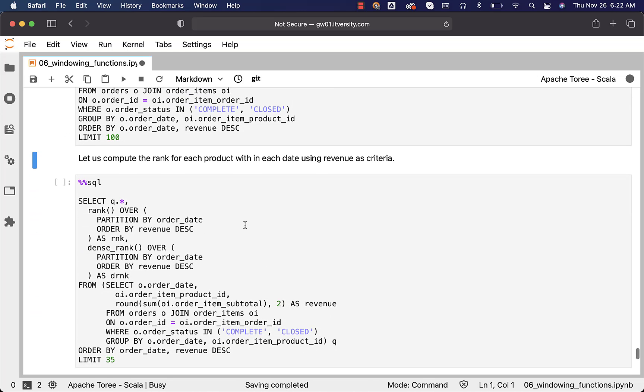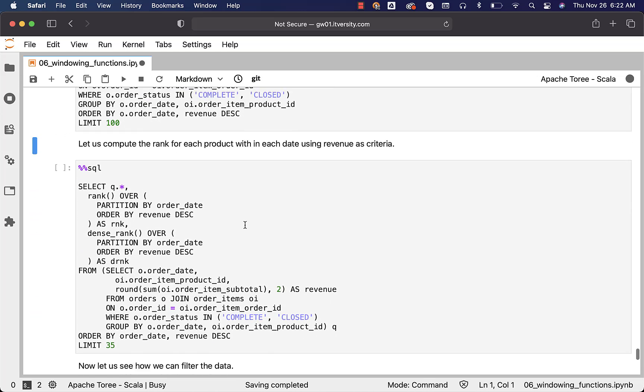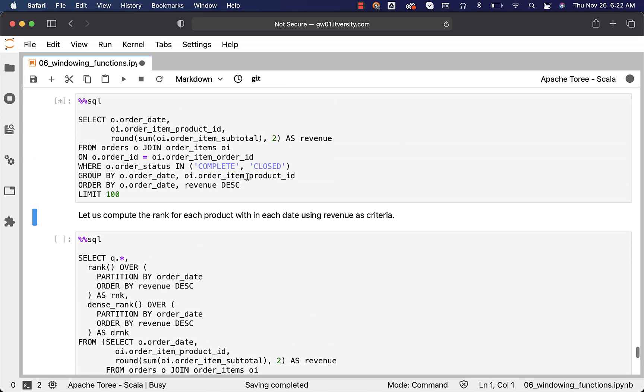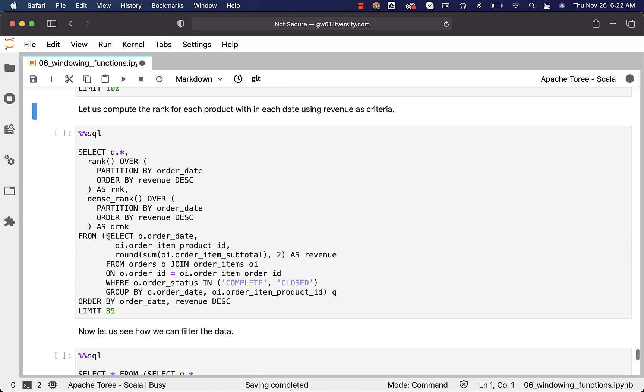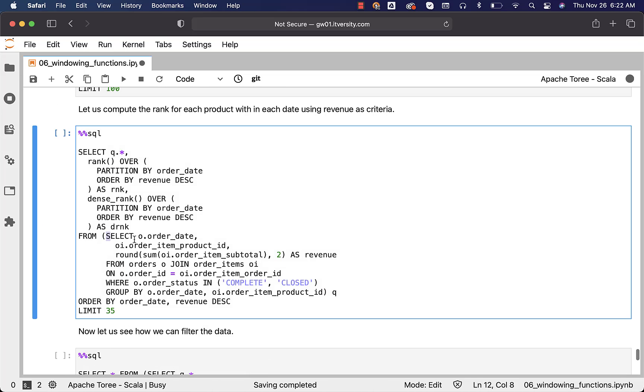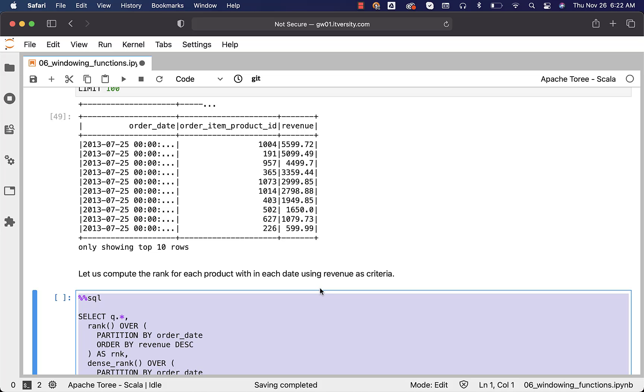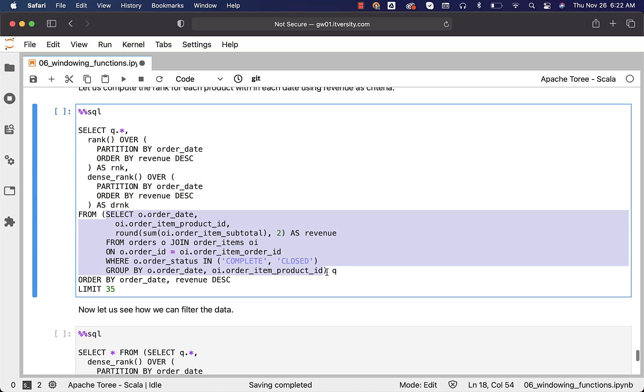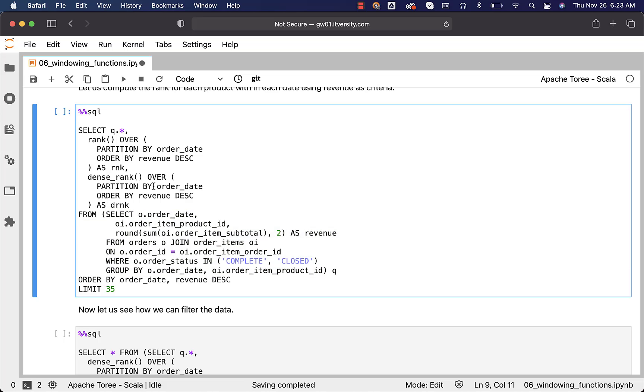This is how the rank can be computed using this query itself. The query is added as subquery here with alias Q. So, this is the query which actually gives us daily product revenue. On top of this subquery, we have the main query where the ranks are computed. This will take care of getting us ranks.